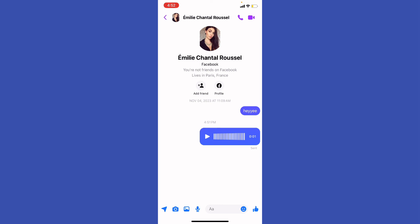From there, just go ahead and play the voice message and it will be saved on the other phone. Send it to your own phone and then you're all set.